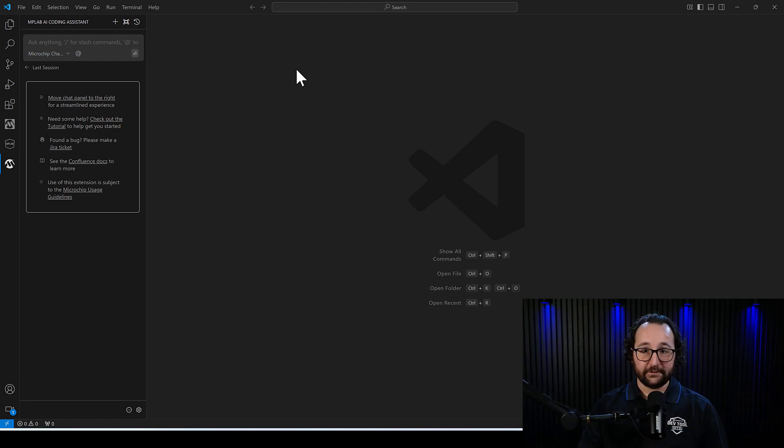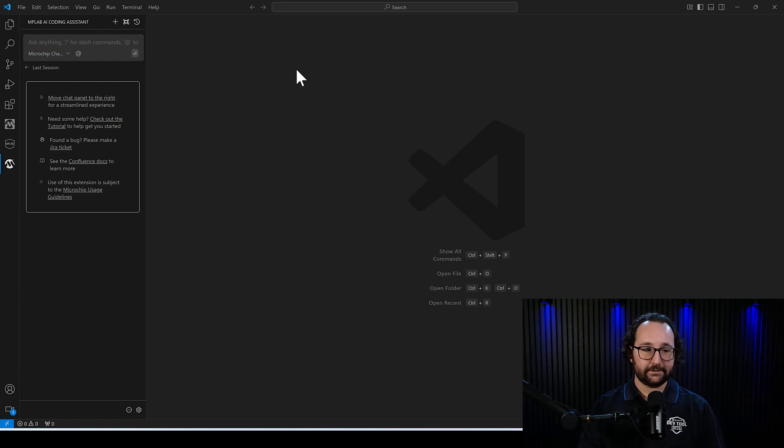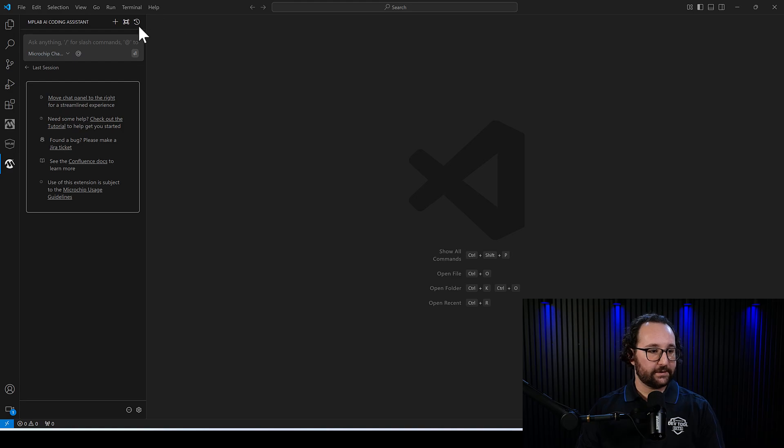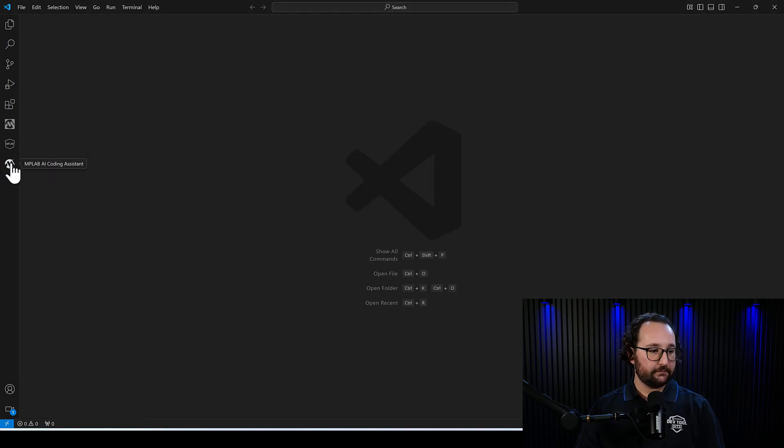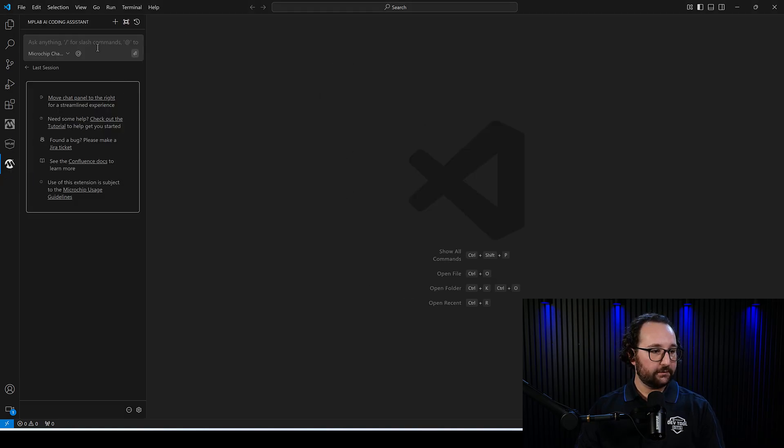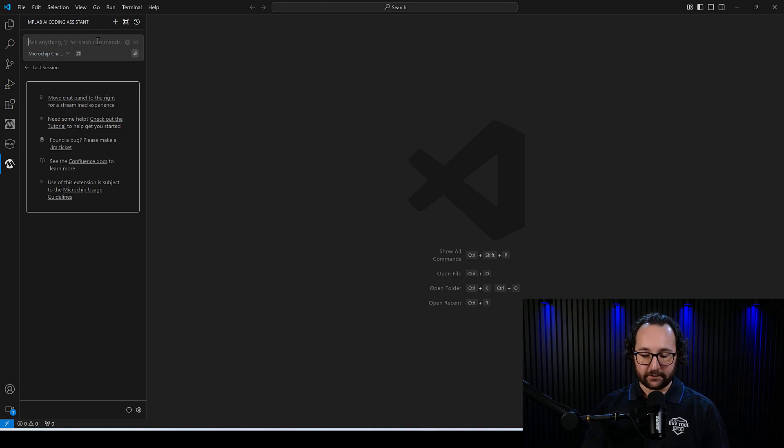If it sounds like a lot, don't worry. We're going to go through it all right now. All right, we've done our setup. We have our API key. Let's look into this Coding Assistant. So on the left with this view here, we can go ahead and use the chat function.